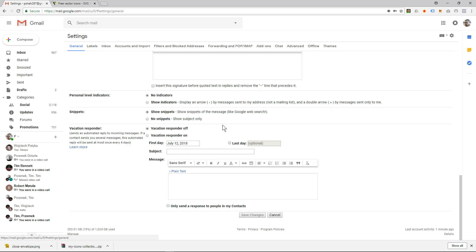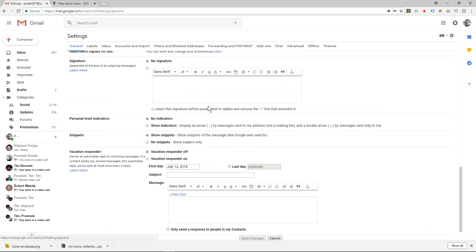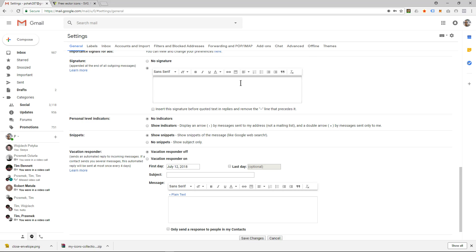I'm going to move down the page and I'll get to this section called signature. Click on this little checkbox here, this radio button, to say that I want to use a signature. And then I've prepared some sample text and you can simply type that information in.